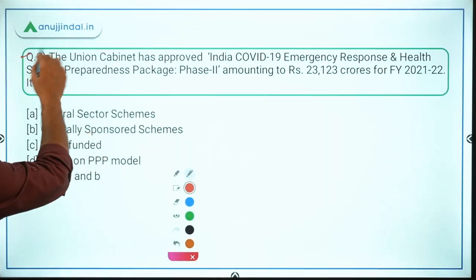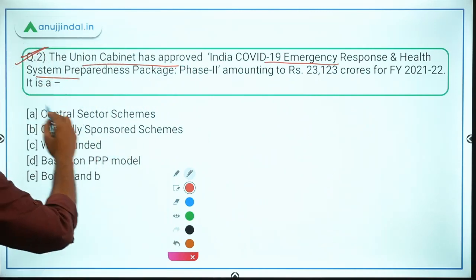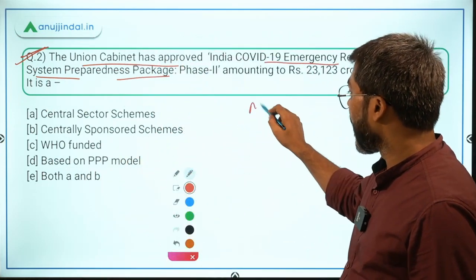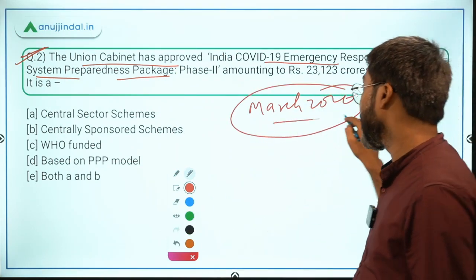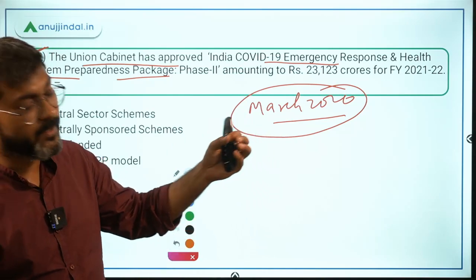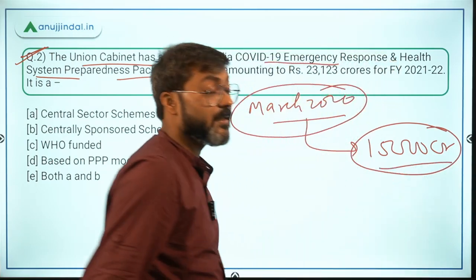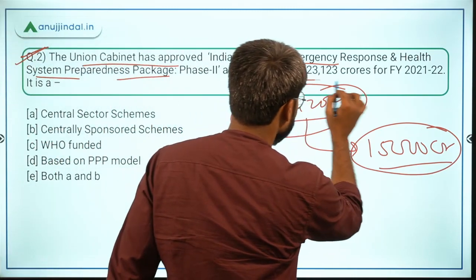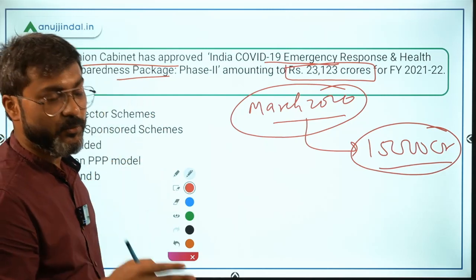Question number two is very important: the Union Cabinet has approved India's COVID-19 Emergency Response and Health System Preparedness Package Phase 2. Phase 1 was announced in March 2020 when COVID was introduced in India, and at that time the total outlay was ₹15,000 crores. Now, the second phase total outlay is ₹23,123 crores for the financial year 2021–2022.